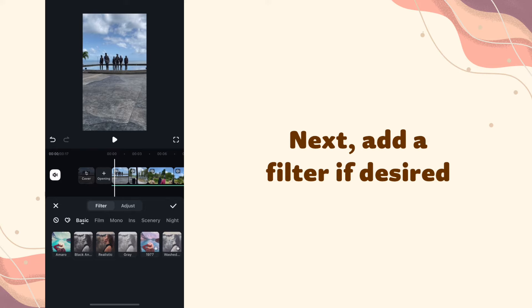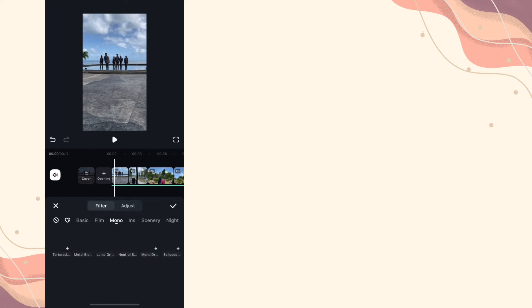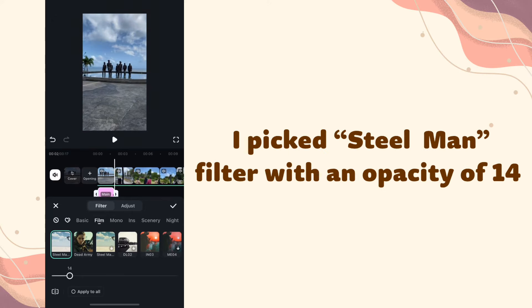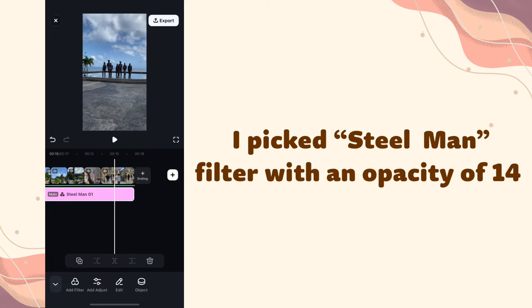Next, add a filter if desired. I picked Steel Man Filter with an opacity of 14.